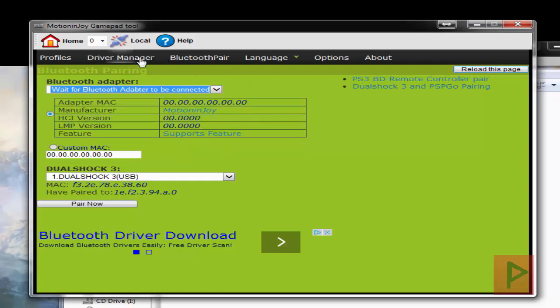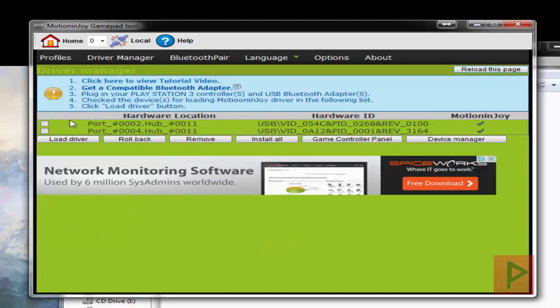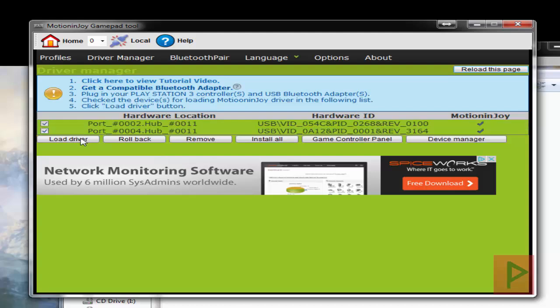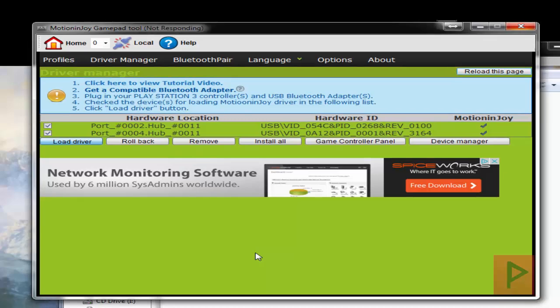One quirk is just go back to the driver manager, select both of these again, click on Load Driver. And then when you go back to the Bluetooth pair, if you have a Bluetooth dongle, what we're trying to do here is get the MAC address for the Bluetooth dongle to show up properly.